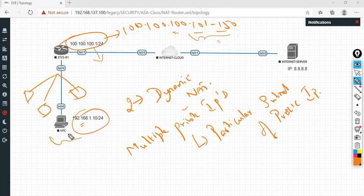Static NAT is mostly used for local hosts that need internet reach and a fixed IP. Dynamic NAT is used when a local host needs internet service — use dynamic NAT.